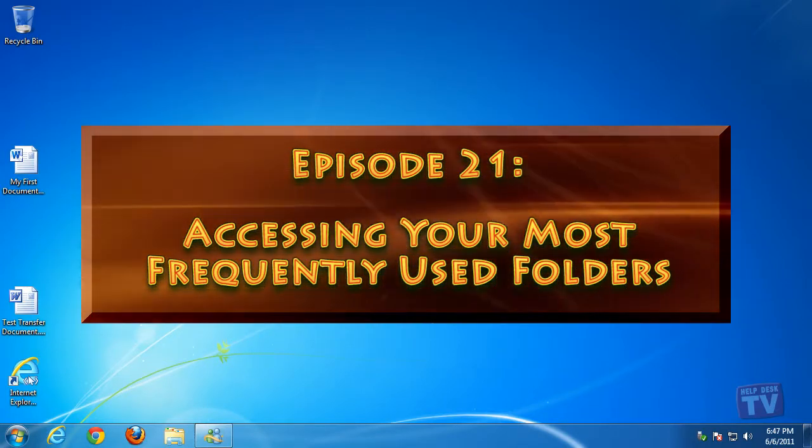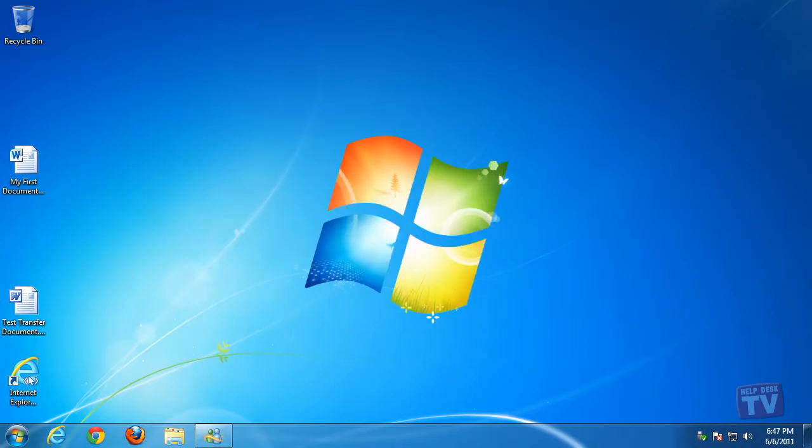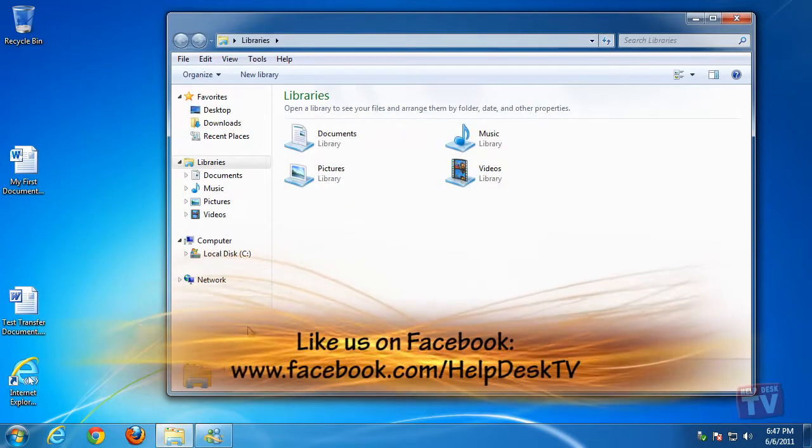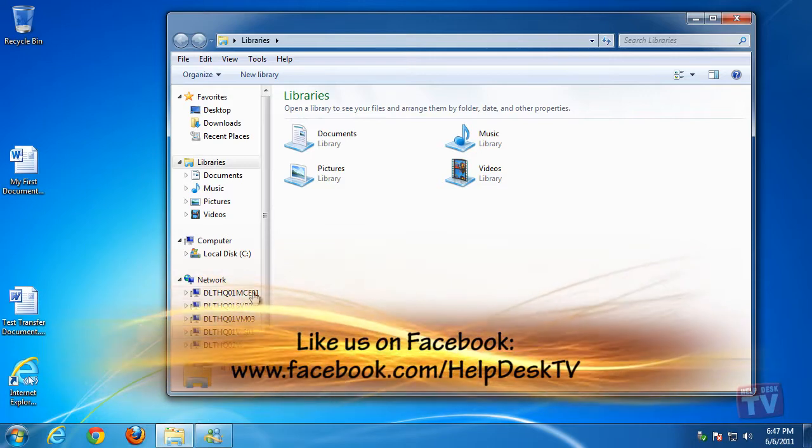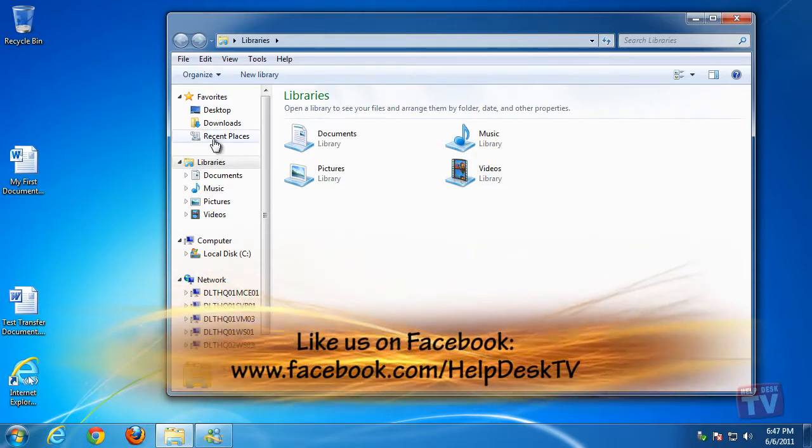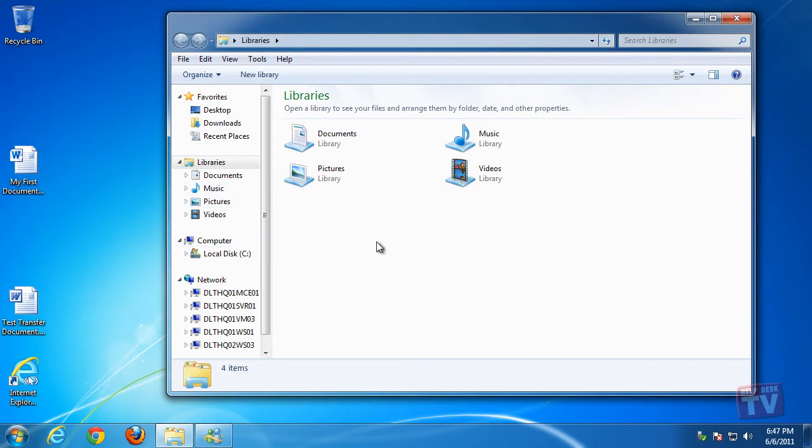Most of us use just a few folders and libraries and return to them repeatedly. You can quickly access the most frequently visited ones with just a couple of mouse clicks.